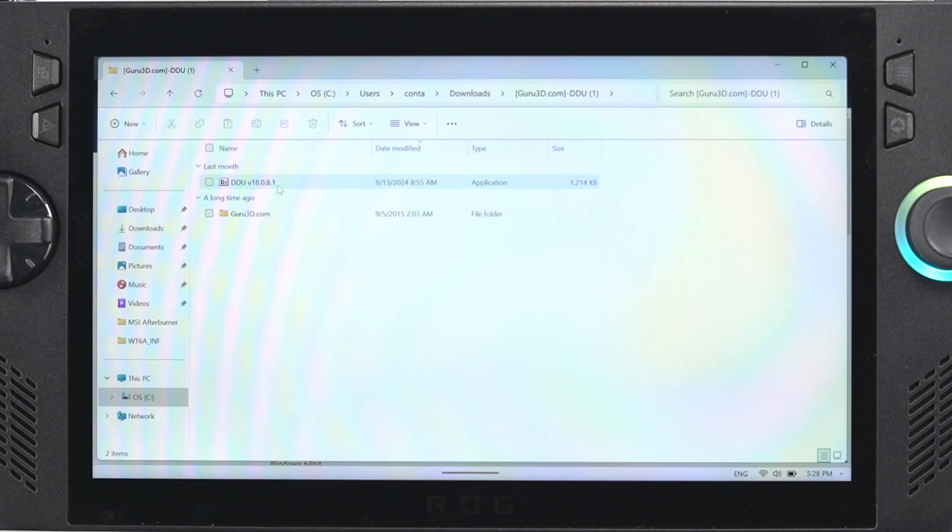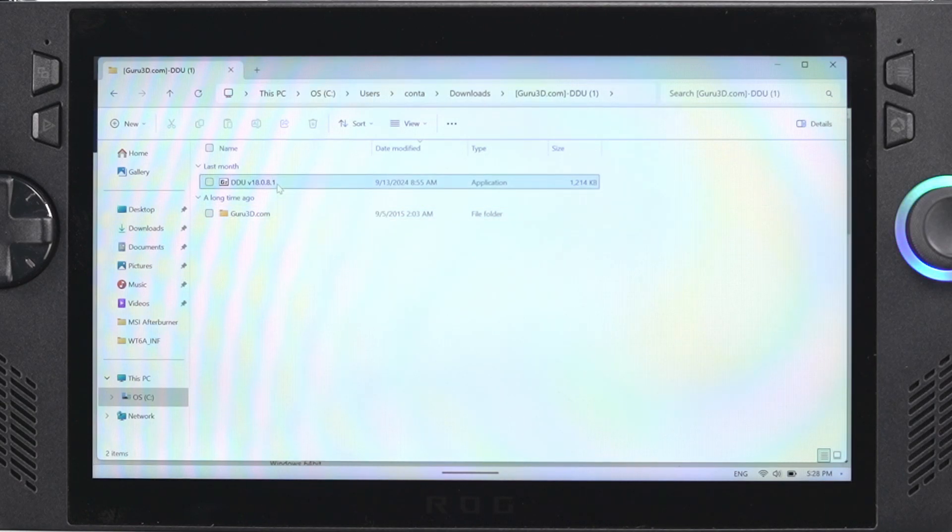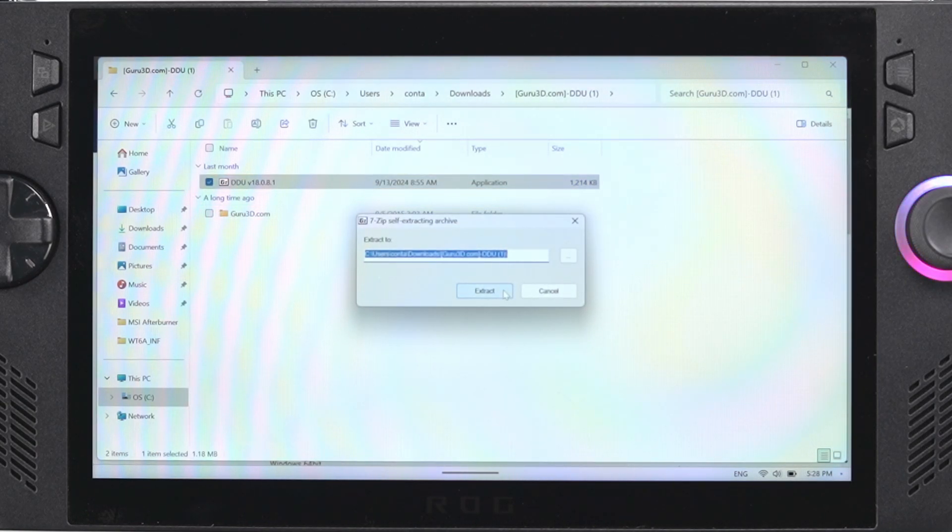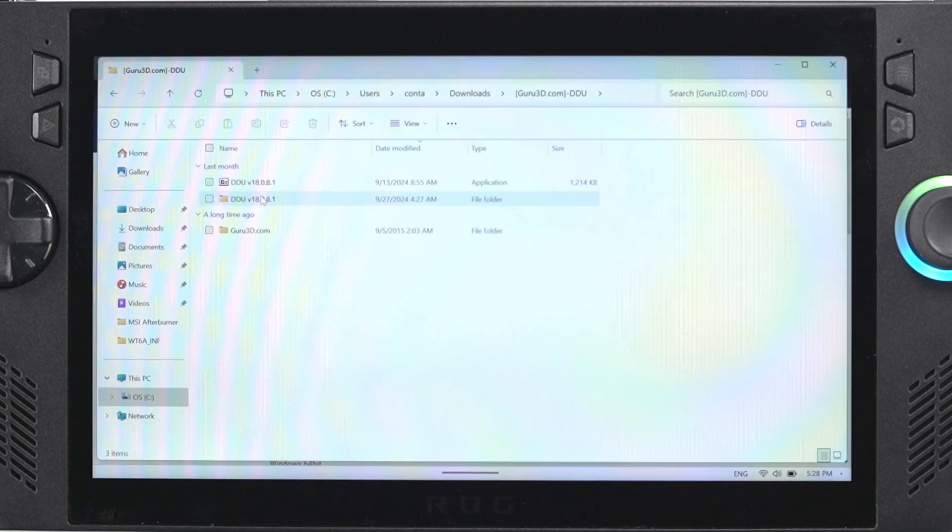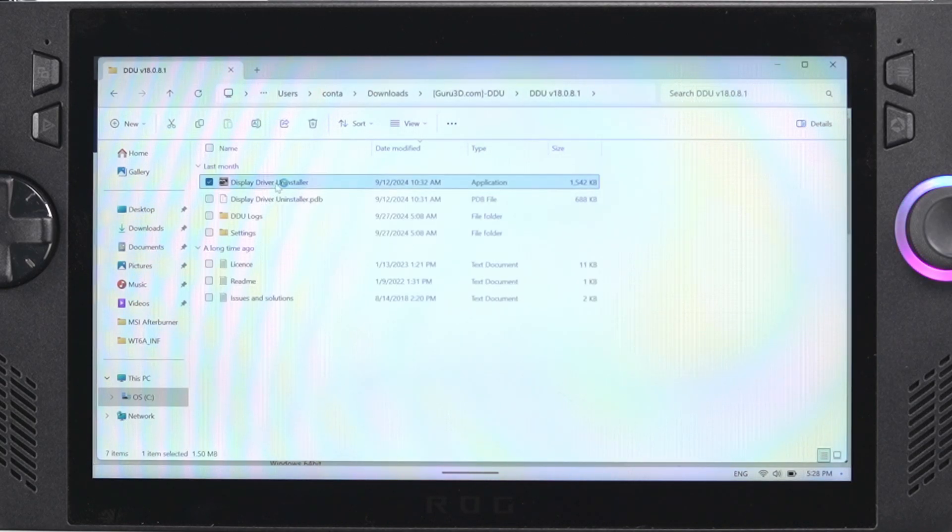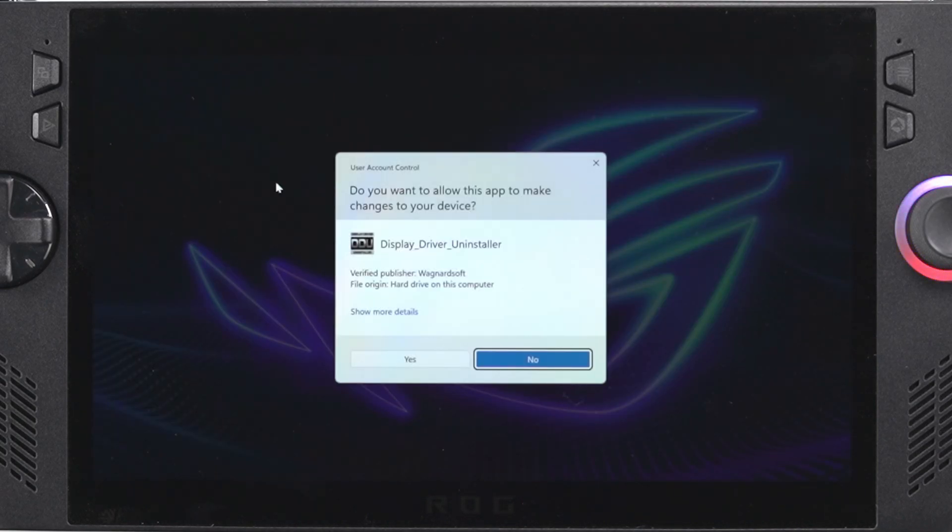Now you want to go into the folder that you extracted and we're going to run the application here to unzip it. So we're going to click extract and that's going to extract yet another folder. Now we can go into there and we're actually going to run the program now.